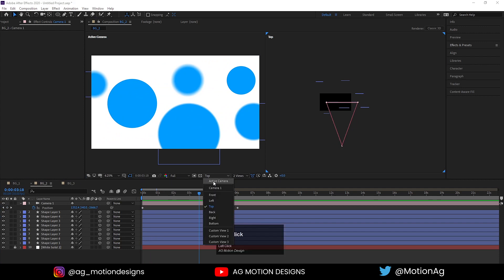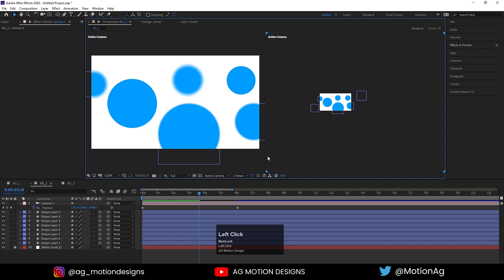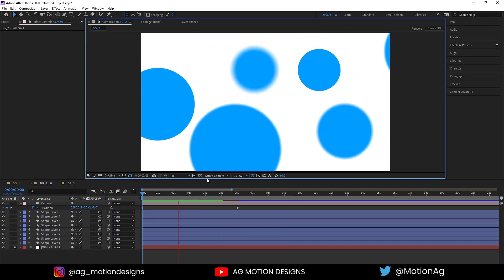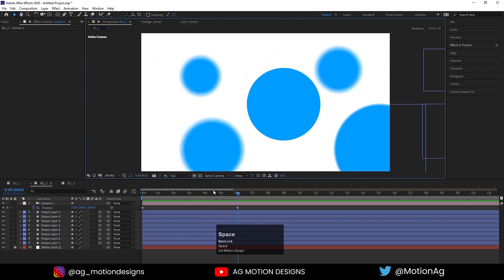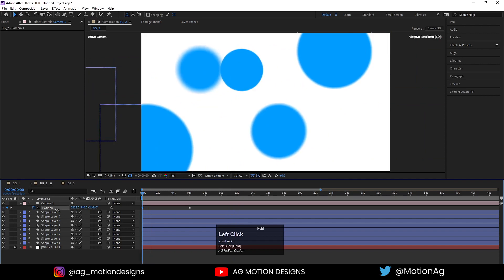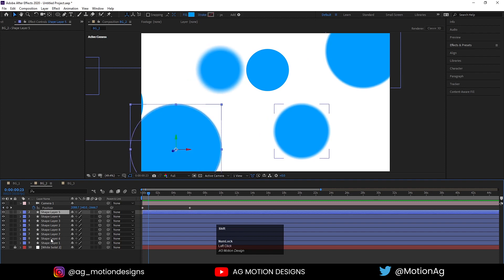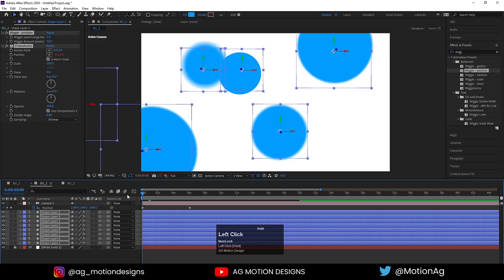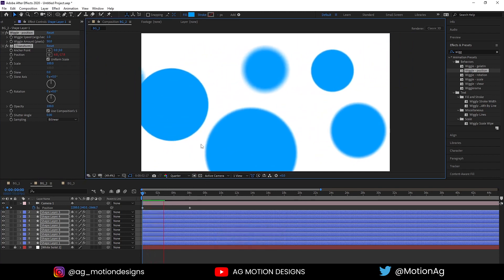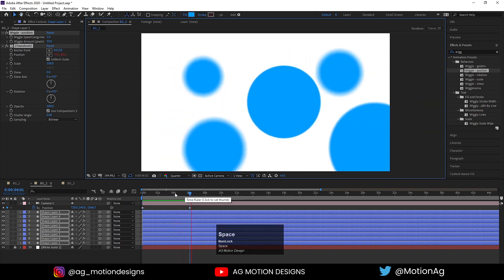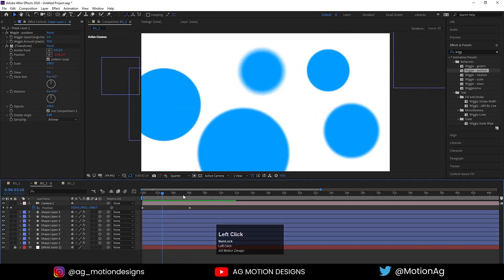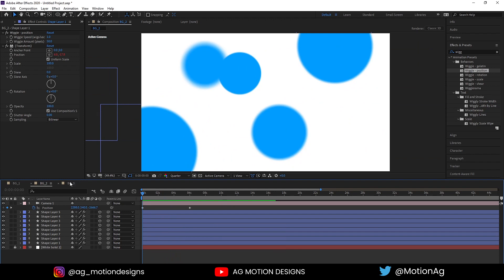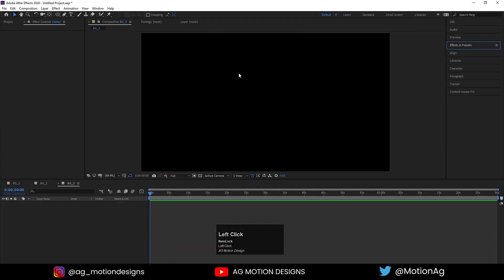Switch back to one Active Camera view. Select all the ellipses, go to the Effect and Presets panel, and apply Wiggle Position. This gives us this kind of animation. This background animation is not continuous — it will last for the camera movement duration. This is our second background animation.